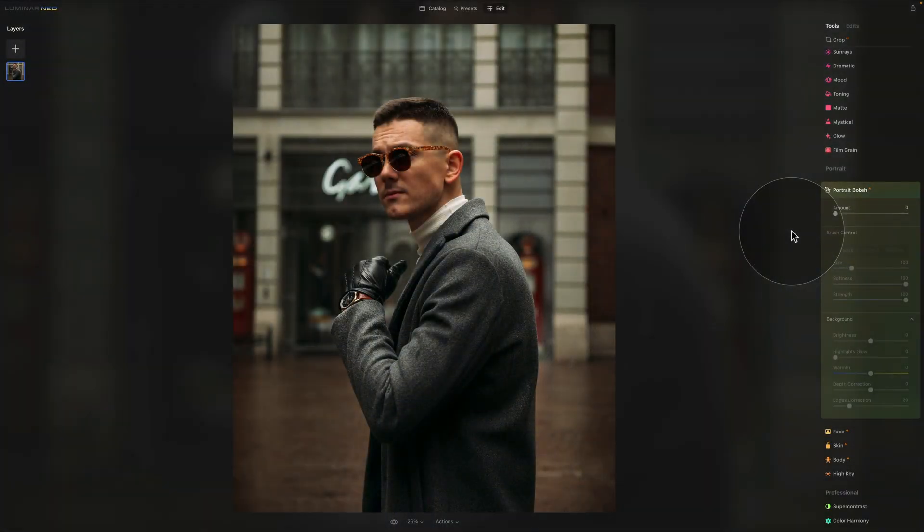In today's video tutorial, we're going to be talking about another powerful AI tool in Luminar Neo — more specifically, the Portrait Bokeh AI tool. When this tool first arrived in Luminar AI, it brought a lot of noise because it was very trendy, and now we still have it here in Luminar Neo.